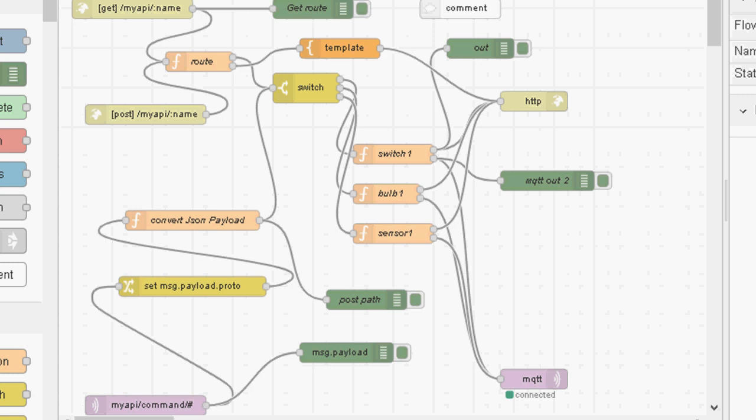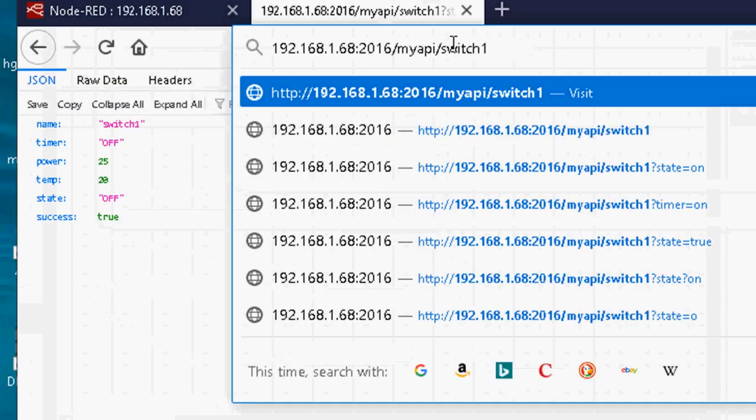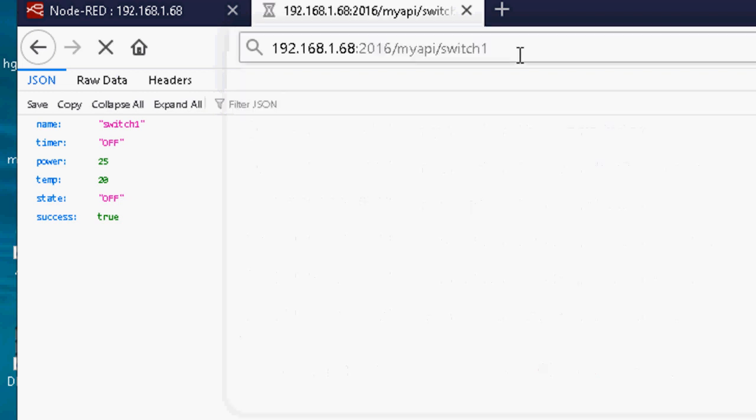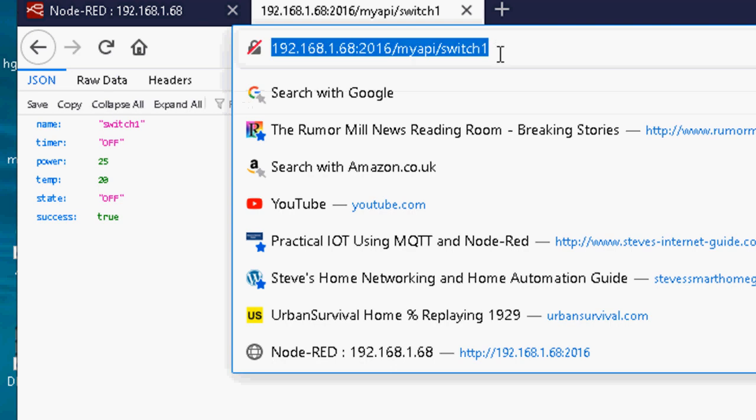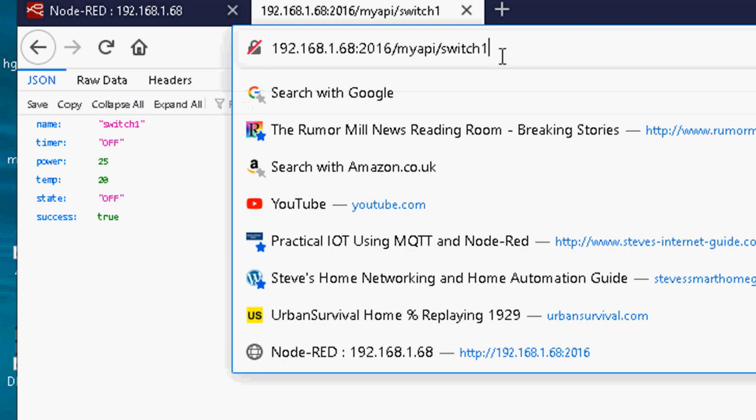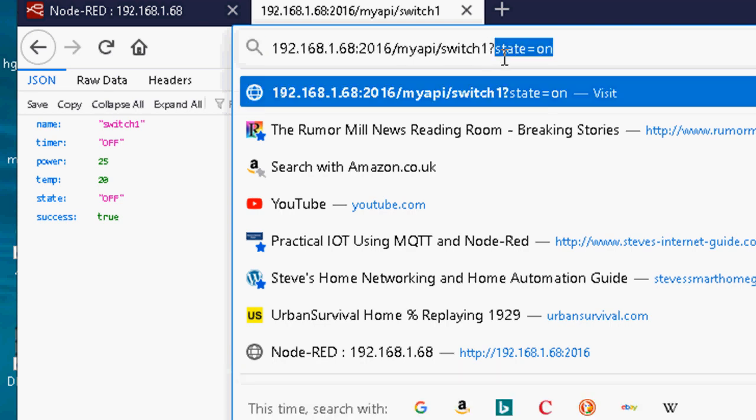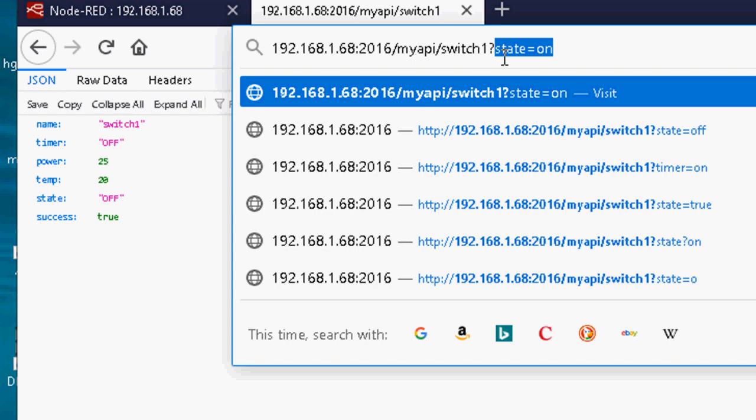Okay, now to test this, I can test it using HTTP, and if I just type in switch1, it gives me the status of the switch, and you can see it's currently off. I can change the state of that switch by using the command, and I can turn it on.